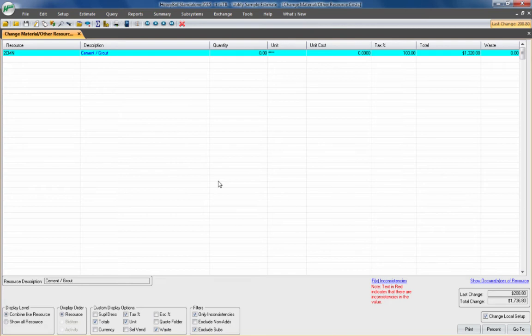Usually we don't worry about inconsistencies in subs because they'll be quoting per bid item. For instance, if you had four asphalt items, they'd be quoting 10 bid items and each one would have a different unit price. That's why we have this filter to exclude subs so we don't have to see those inconsistencies.